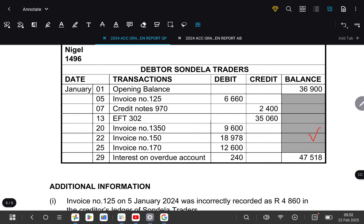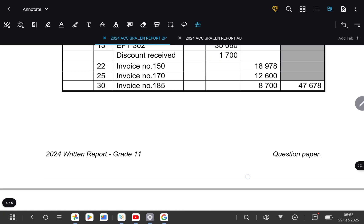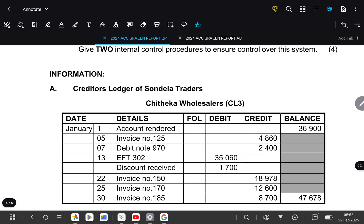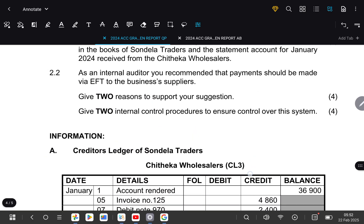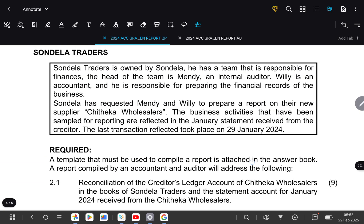Hi grade 11s, this is Mr. Chaki. If you're watching this, you are definitely a top-tier student. Please don't forget to hit that subscribe button down there, and I promise you that will make your accounting problems a thing of the past. Out of the way, let's get into the lesson of the day.